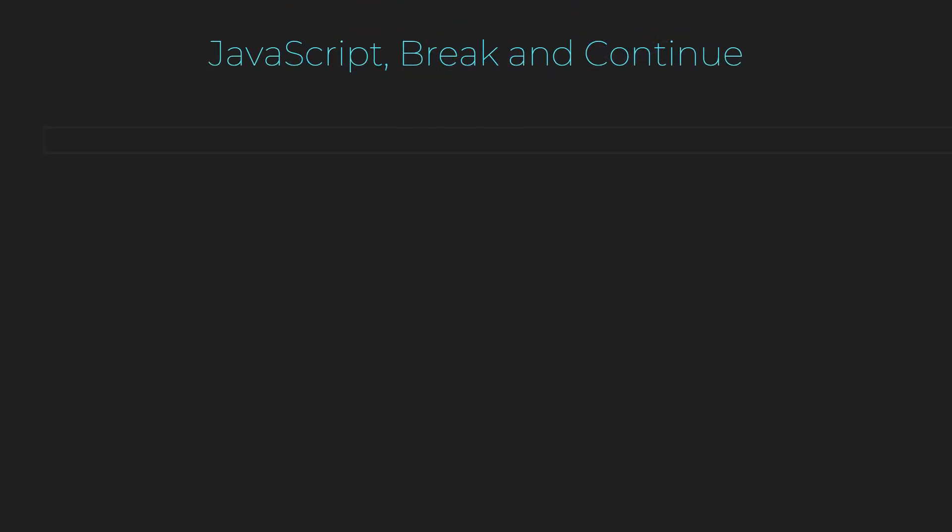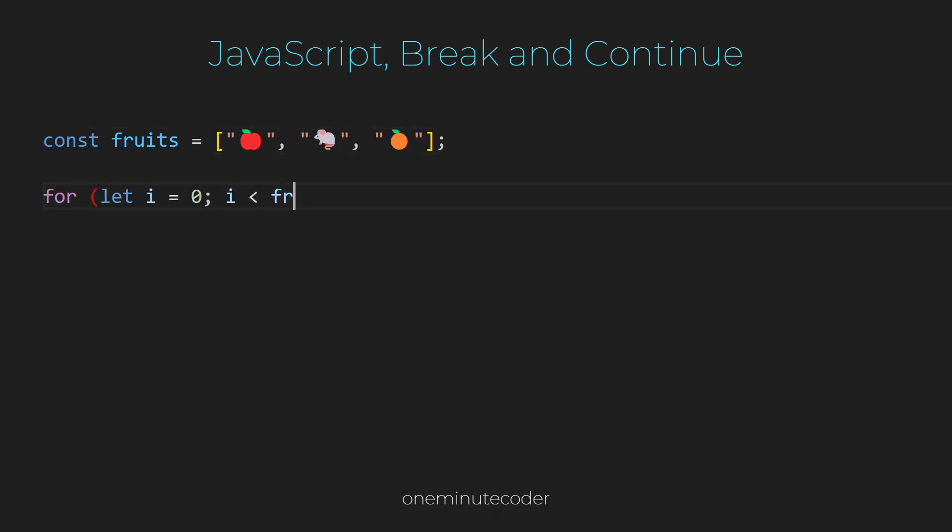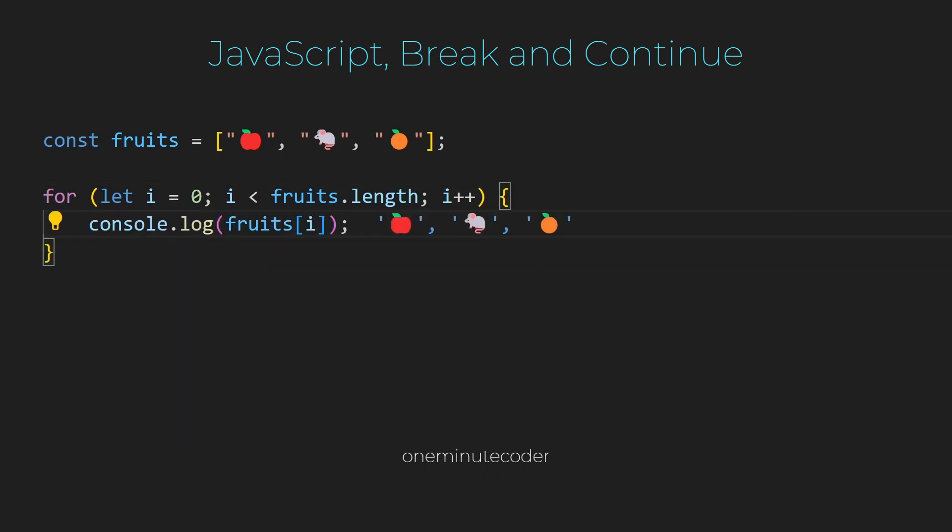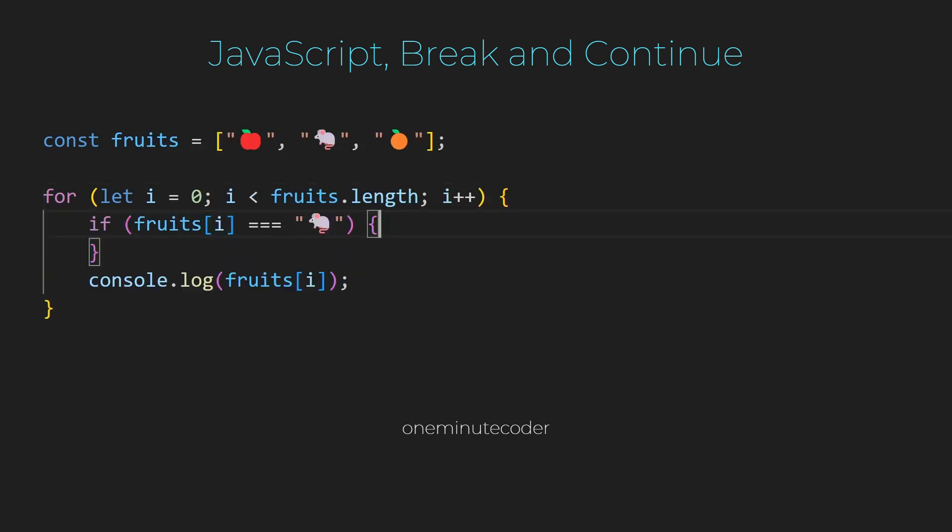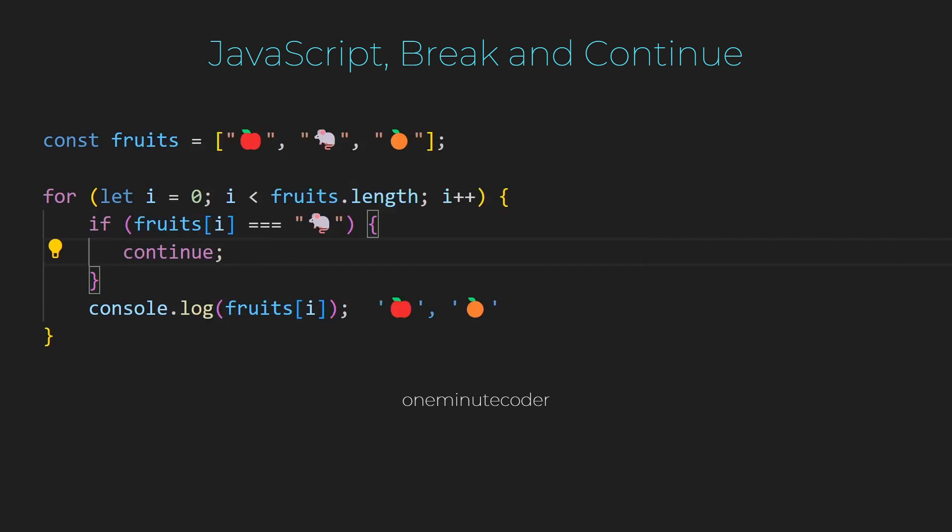JavaScript break and continue. We have an array named fruits. Let's start from zero, by the length of the array, increment i, and print the fruit item at index i. We don't want mouse in the fruit array. If the current fruit item is a mouse, skip this iteration and continue to the next one. In JavaScript, the continue statement is used to skip the current iteration of a loop and proceed to the next iteration.